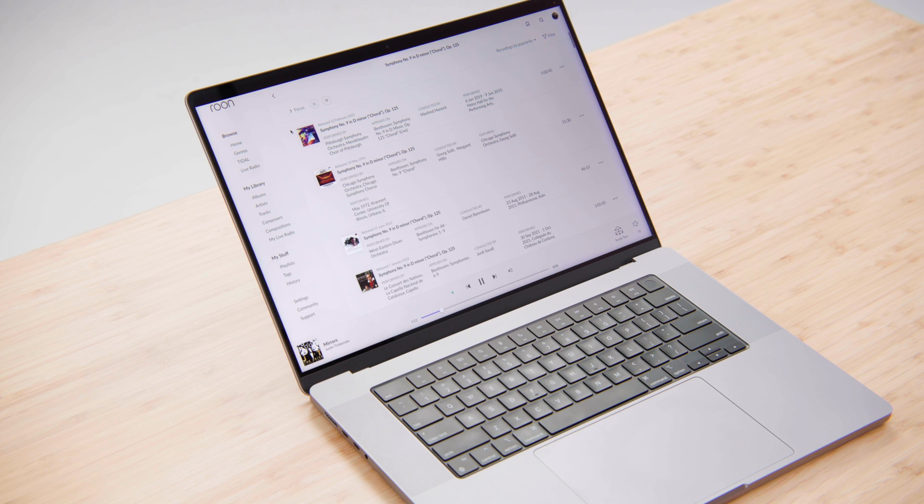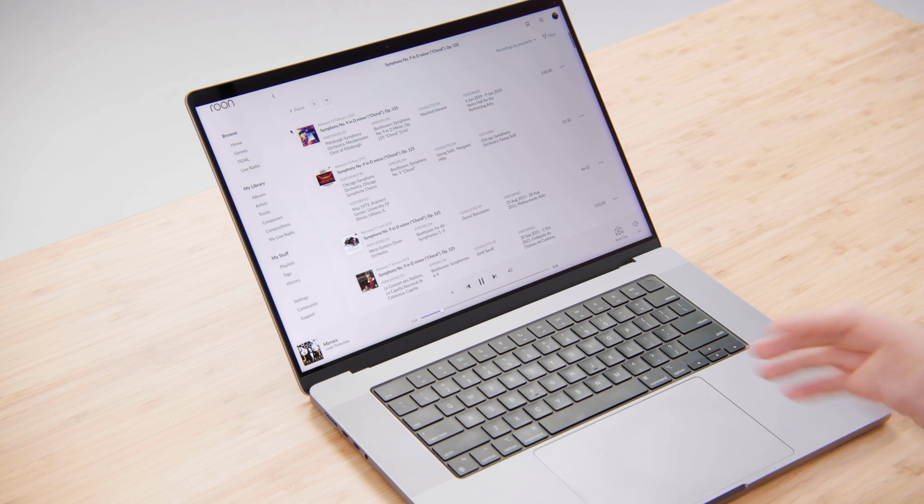As it turns out, there are 202 recordings available of this work. So in order to be able to figure out where to begin, by default, Rune will sort these recordings in the order of popularity from our own listeners.